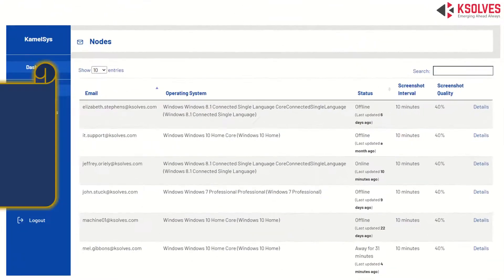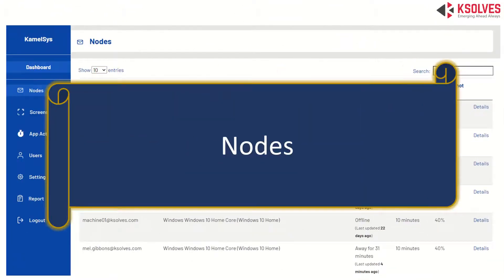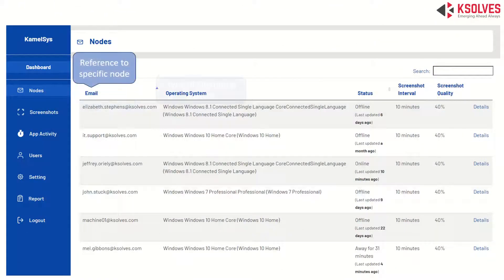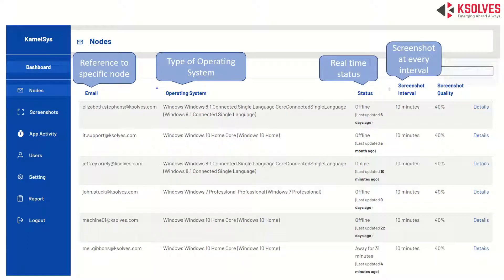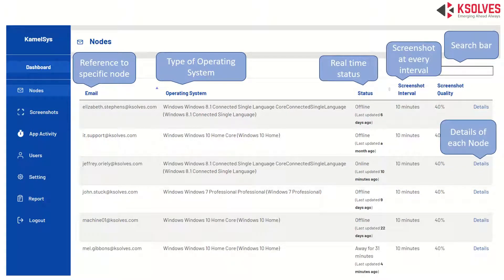Next menu is Nodes. Here you can find details of each node using the organization's hardware, with the email ID, the kind of operating system being used, real-time status of each node, showing screenshot quality and interval for each node. There's also a search bar on top — if you want to see a particular screenshot quality or time interval, just click on Edit.